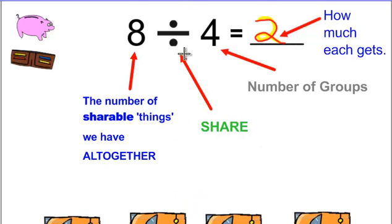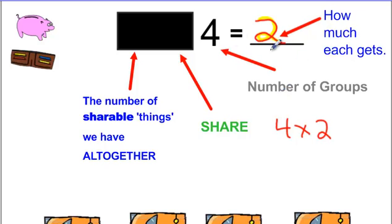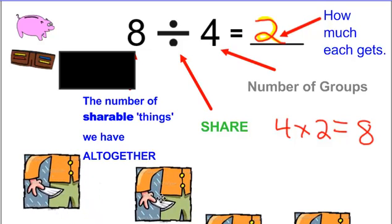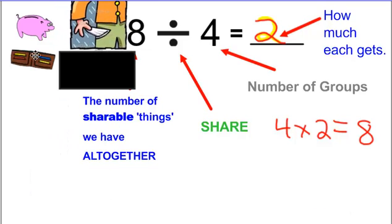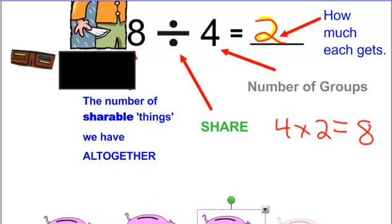Let's check this with multiplication. Cover up the first part, look at the last two numbers, and multiply them. Remember, you check division with multiplication. Four times two — and we know four groups of two is eight. We uncover the eight, and it says eight. They match, so we did it properly. We could have also used piggy banks instead of pockets and gotten the same answer — four piggy banks, each one gets two.